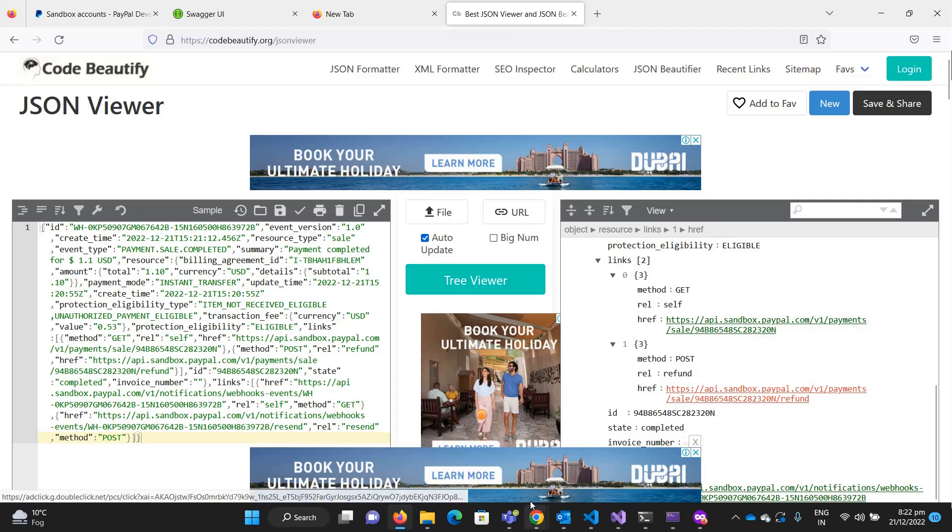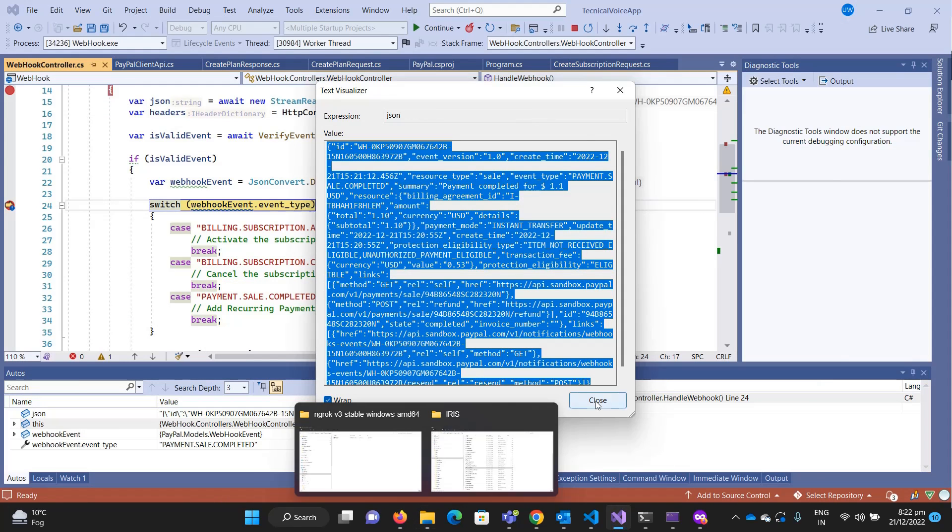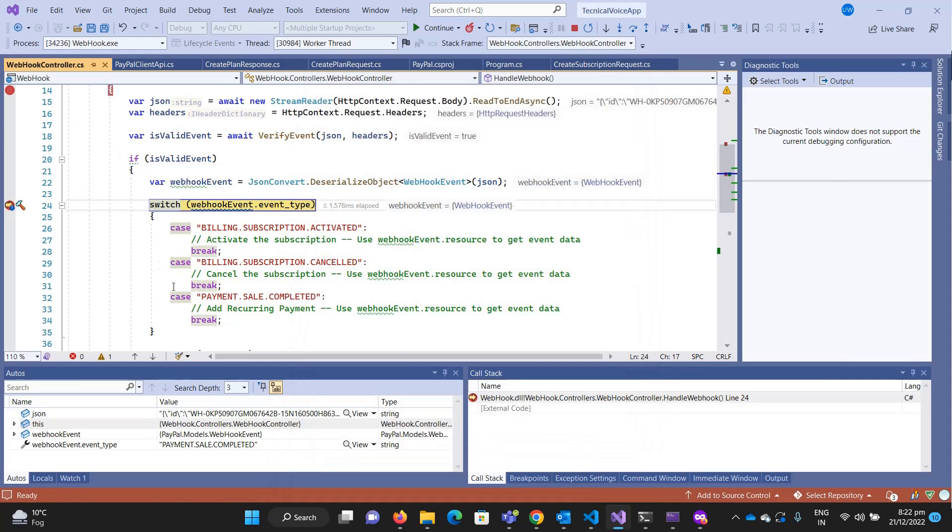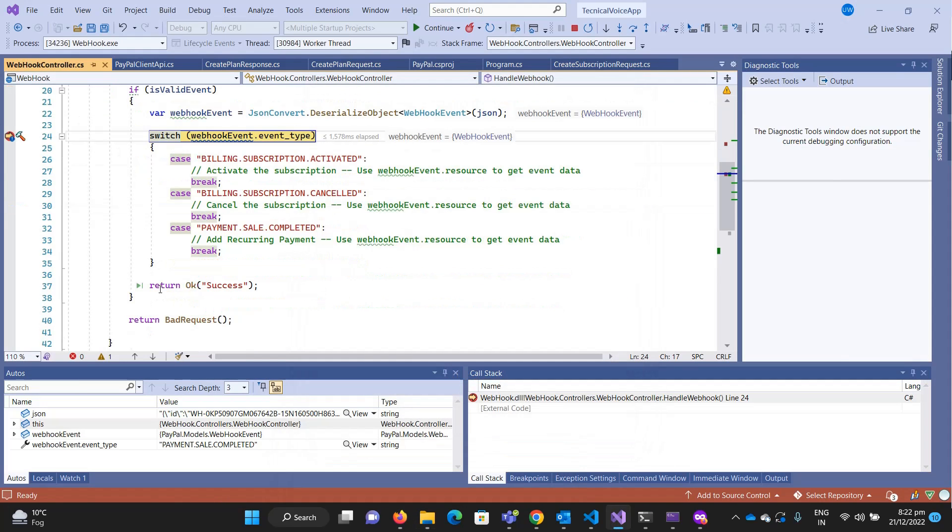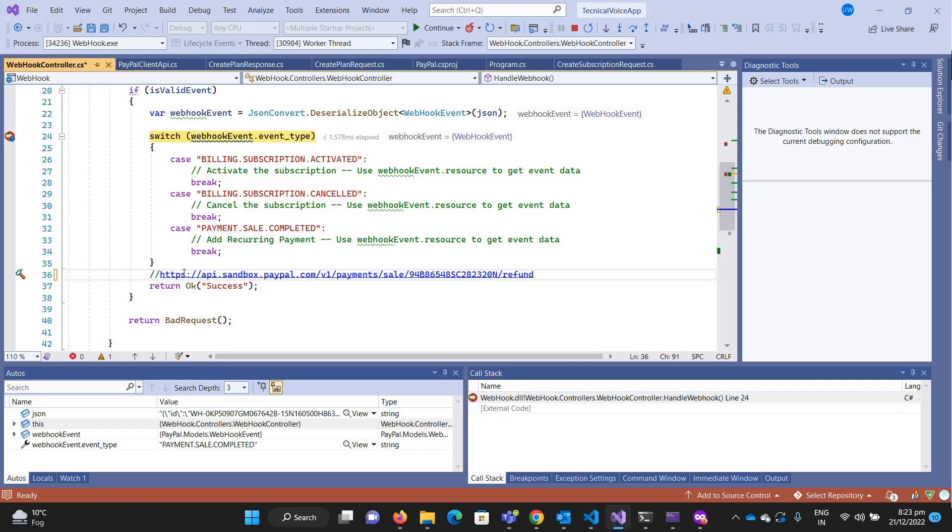I will show you in the next video how you can refund the subscription amount if you want to. That's it for this video. I'll explain about the refund of the subscription amount in the next video. Thanks, bye bye.